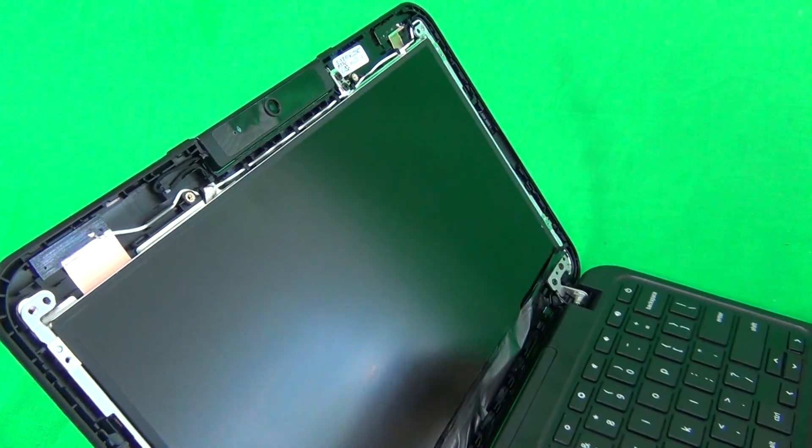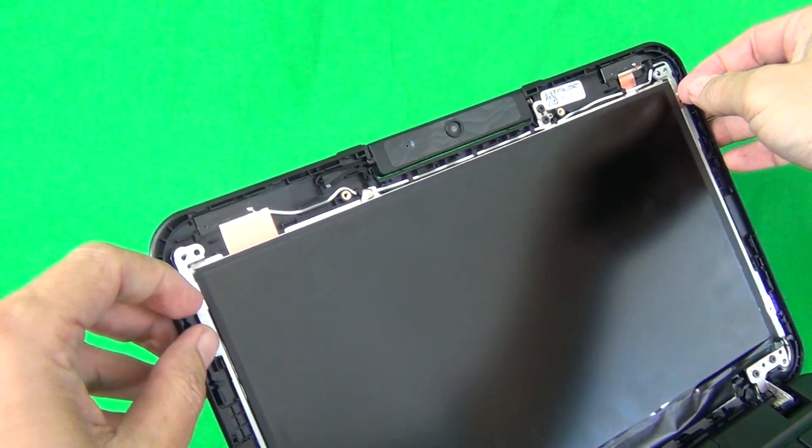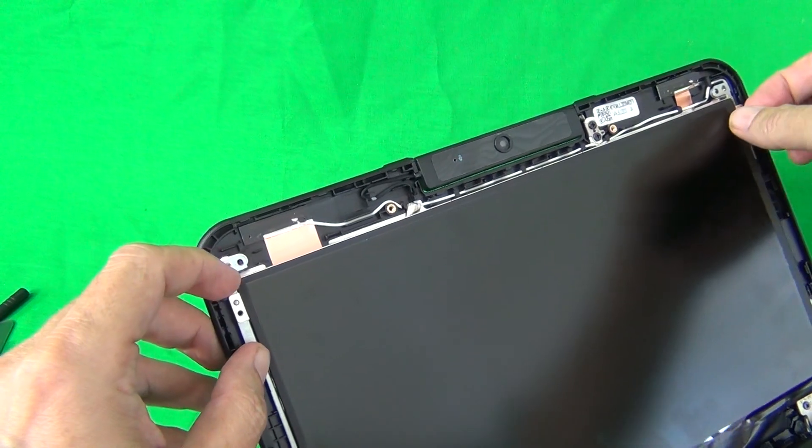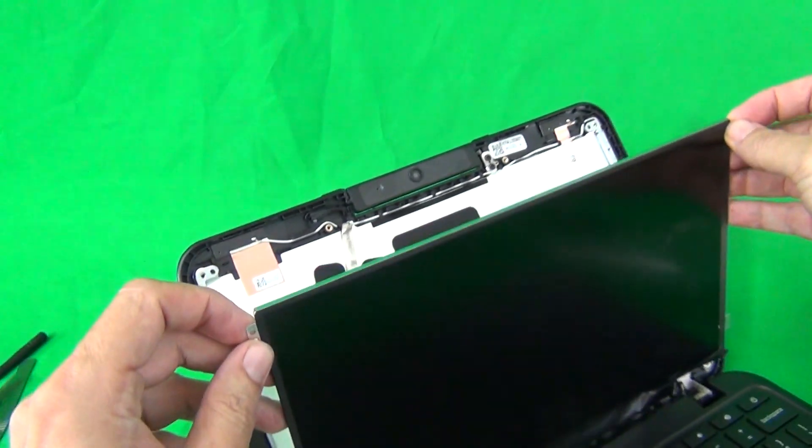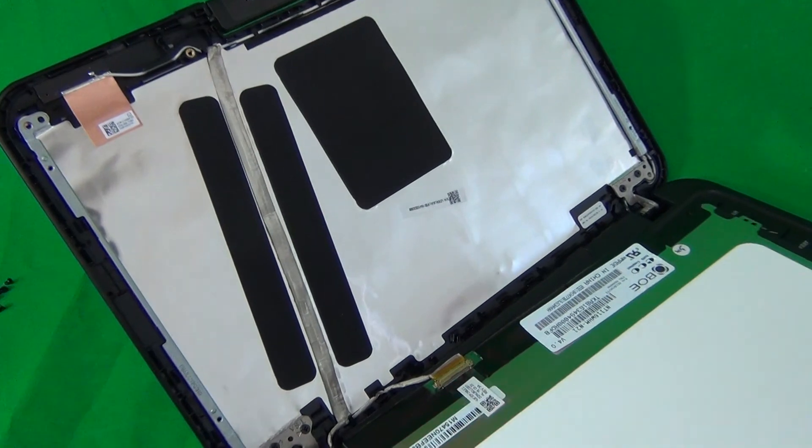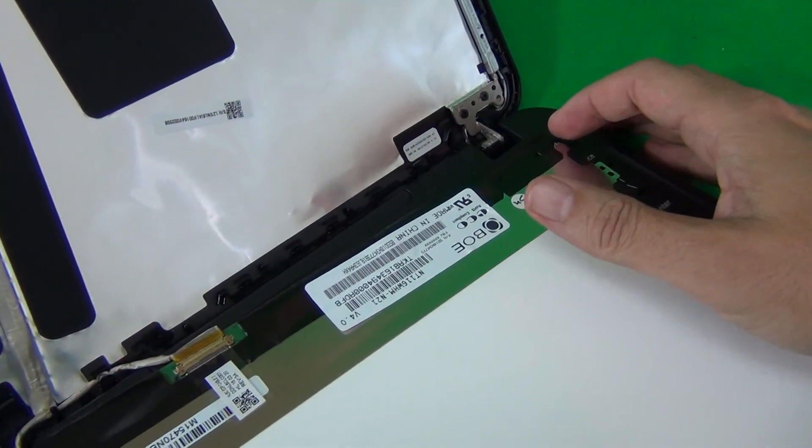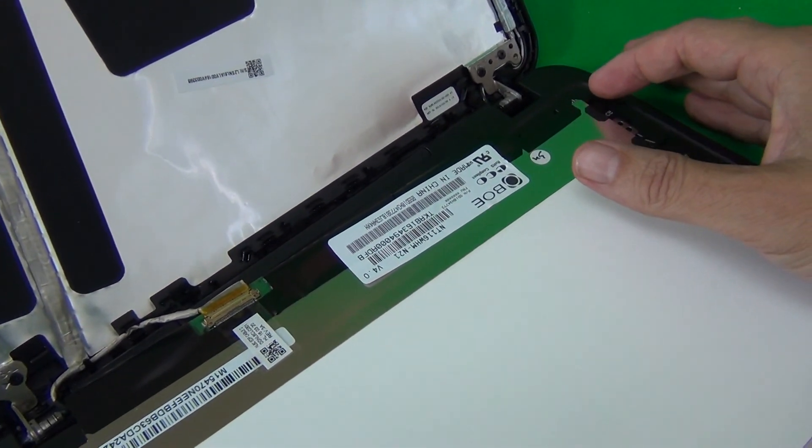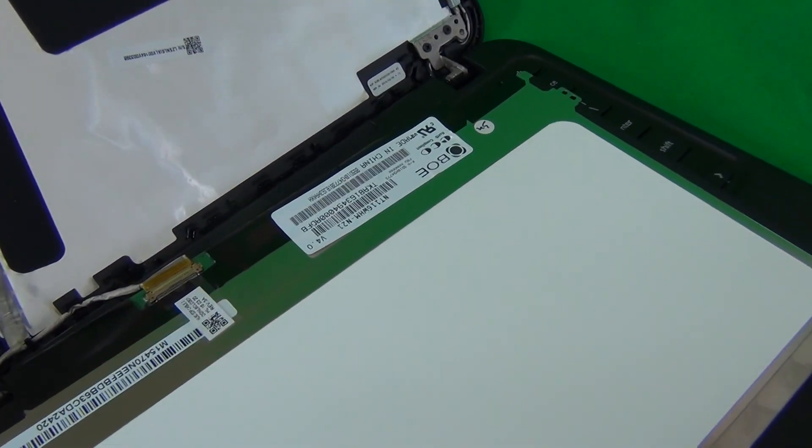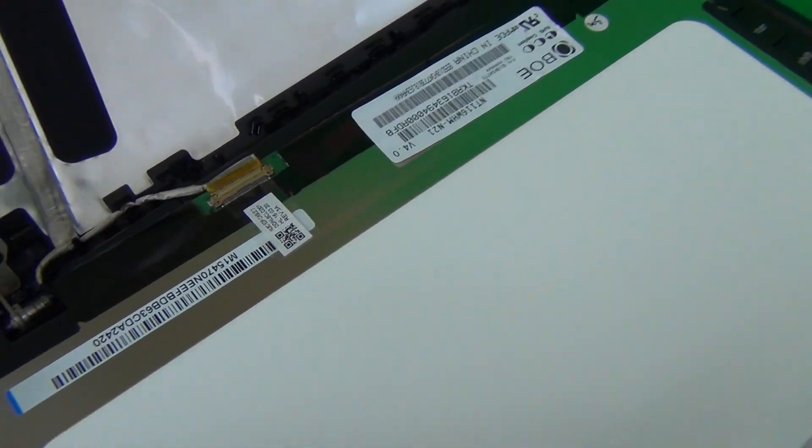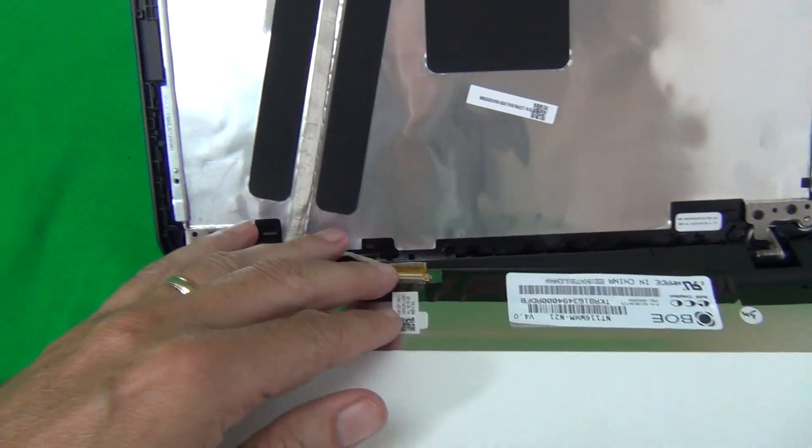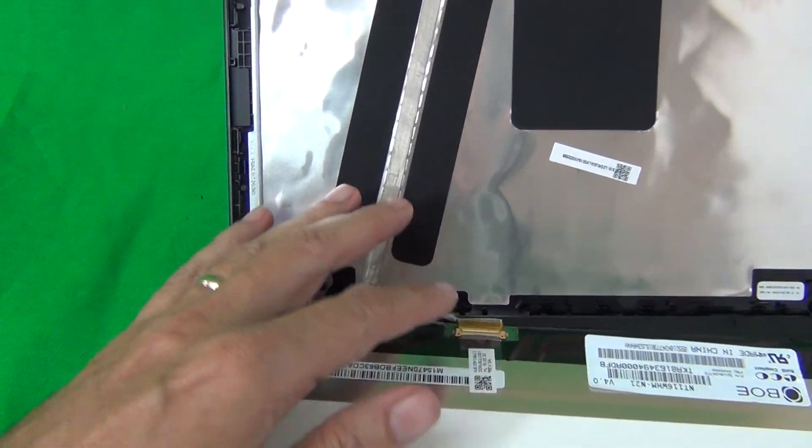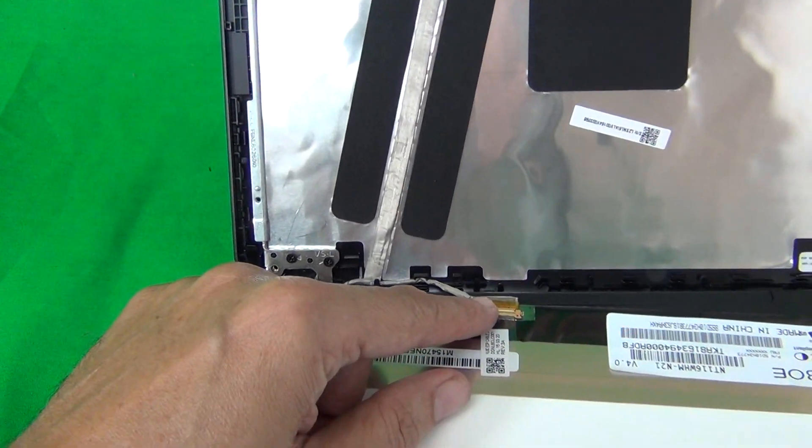Once we do that, we can gently remove the screen from the screen assembly. You can grab by the tabs and then lower the screen. When you lower it, make sure we don't touch the power button so that the laptop doesn't turn on during the procedure. And then next, what we need to do is remove the connector.